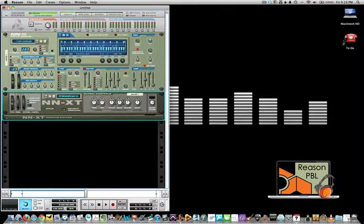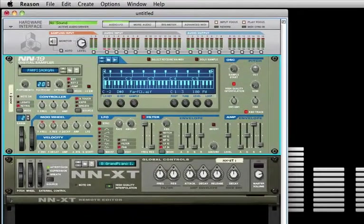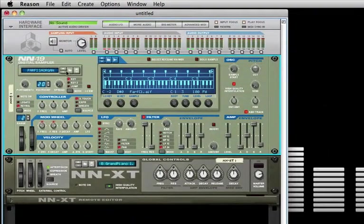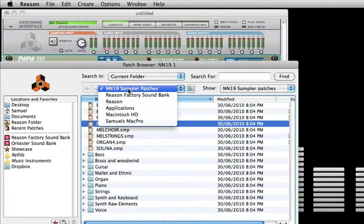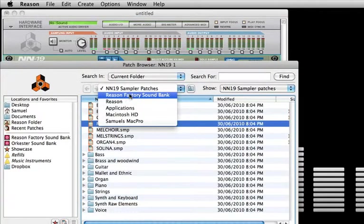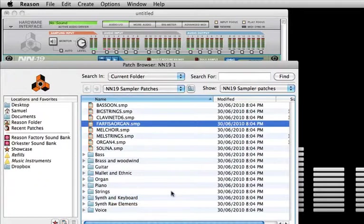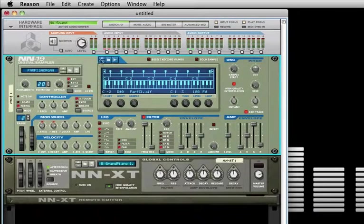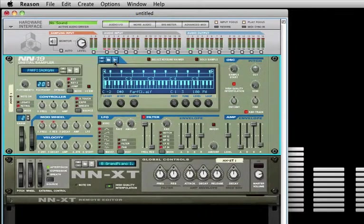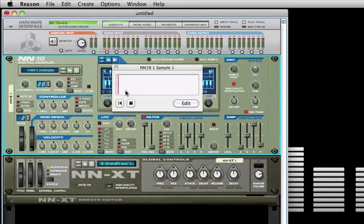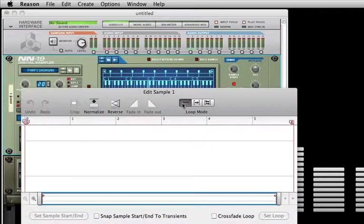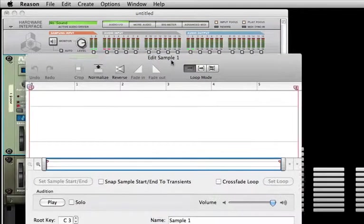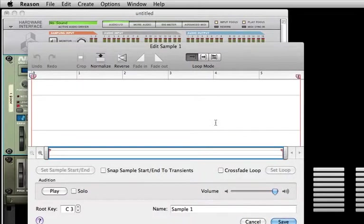You can browse the Reason factory and orchestra sound banks for patches to load into the NN-19, or we can use the sample button to sample directly into the NN-19. I'm going to click on the edit button to show you how you can edit the sample directly in the NN-19. You can reverse it, normalize it, fade it in and out, and use it within your compositions.